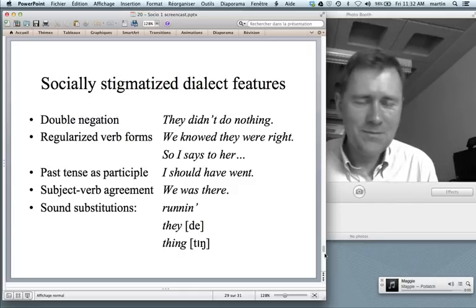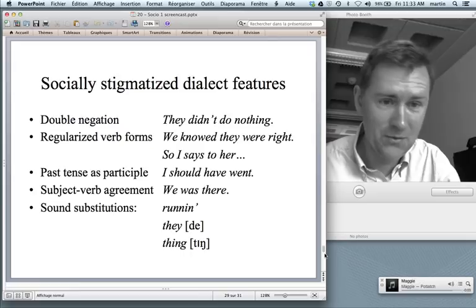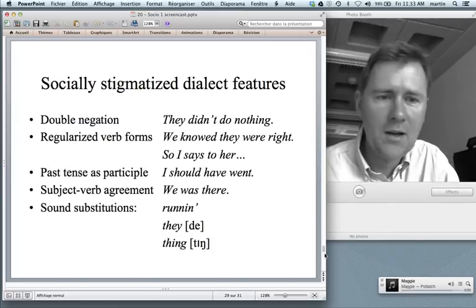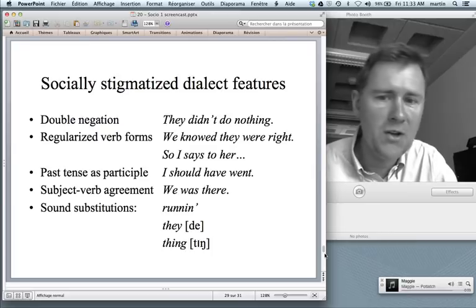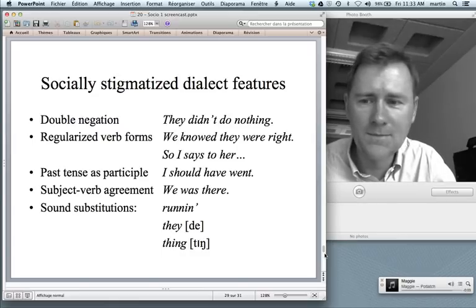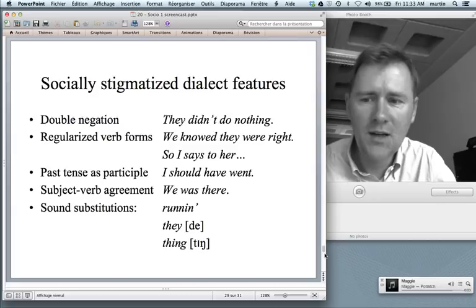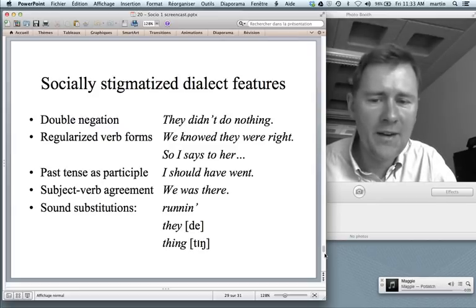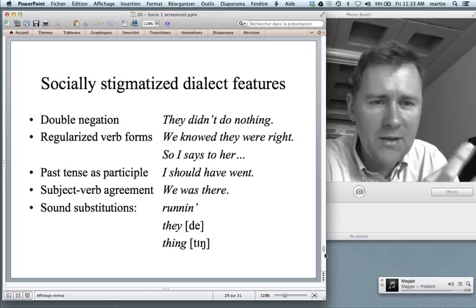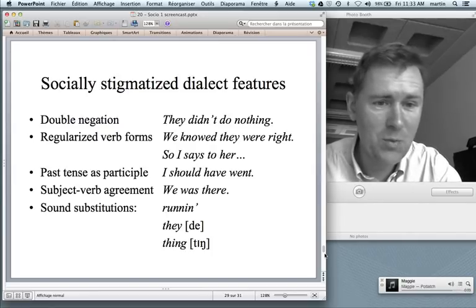Coming from socially prestigious features to socially stigmatized dialect features — I already talked about double negation, negative concord, and the grammar sheriff. Other stigmatized dialect features include regularized verb forms like 'we know they were right' or 'so I says to her', past tense as participles like 'I should have went', subject-verb agreement like 'we was there' instead of 'we were there', and sound substitutions like 'runnin'' or 'they' or 'ding'. Those are dialect features that stand out and are easily recognizable, lending themselves as tools for stigmatizing certain segments of the population.